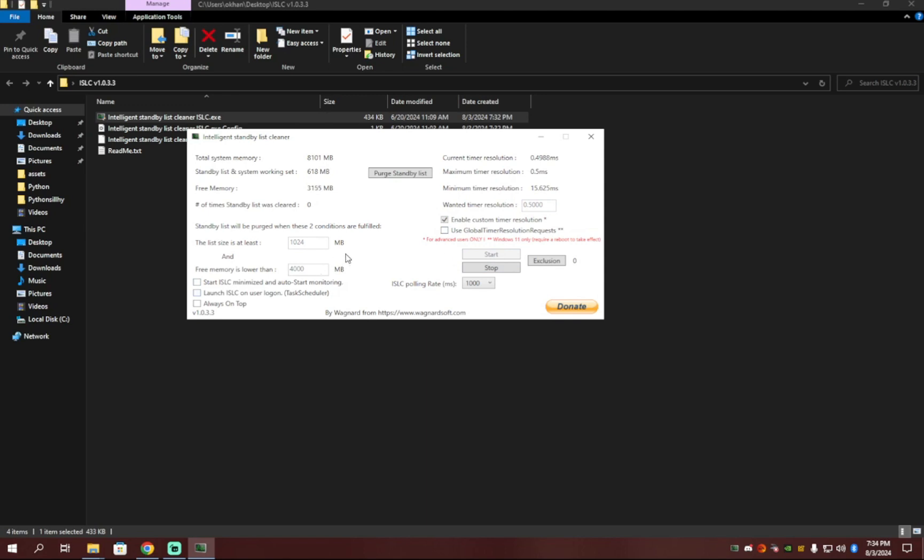For the polling rate, unless your PC is low tier or not so good, I would keep it at 1,000. But if your PC isn't very good, I would put it to 500.